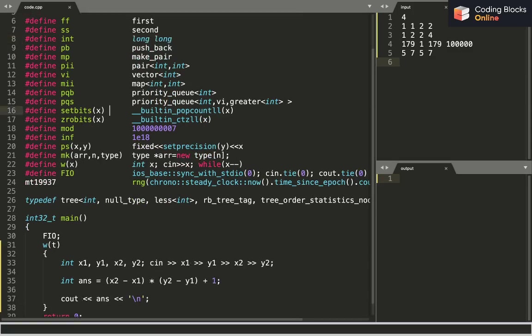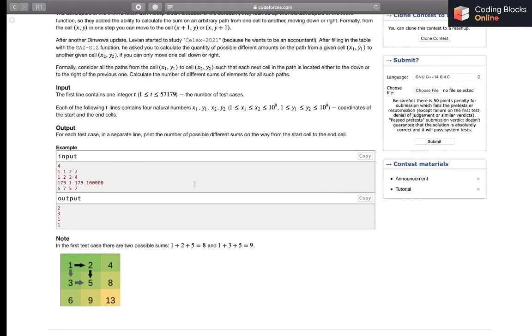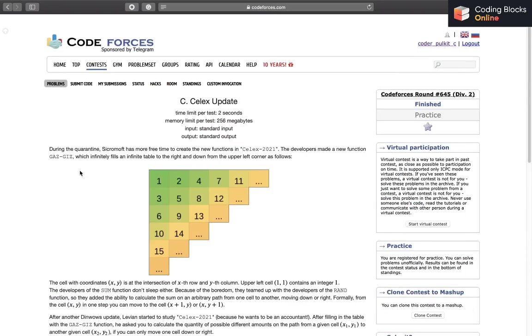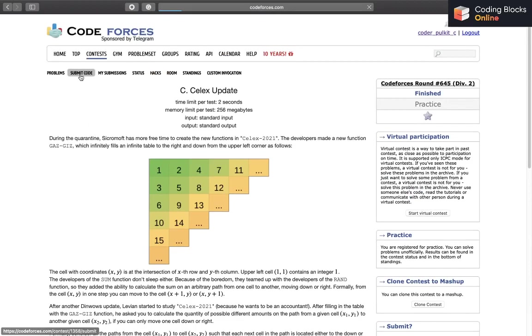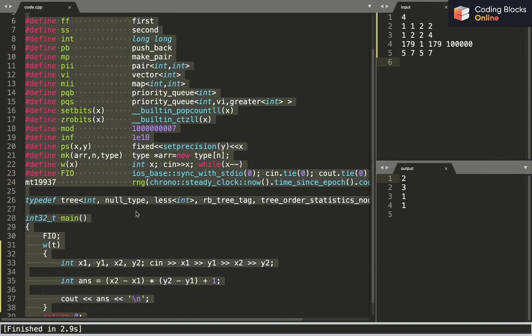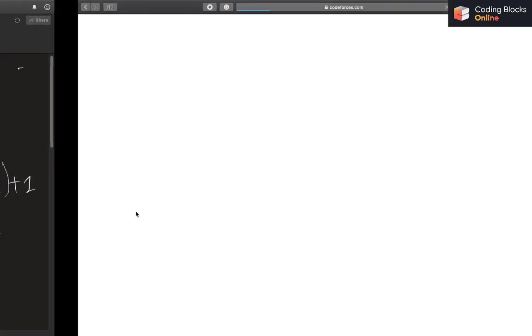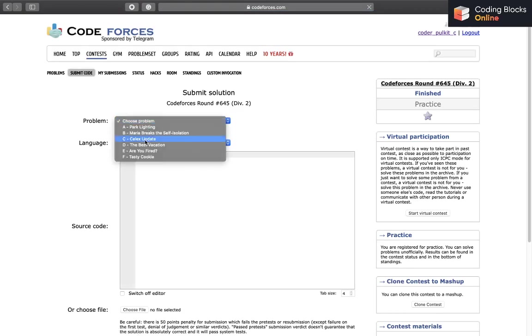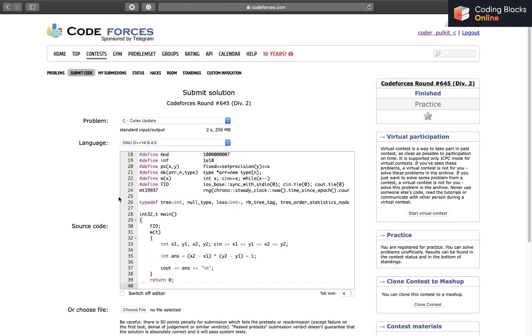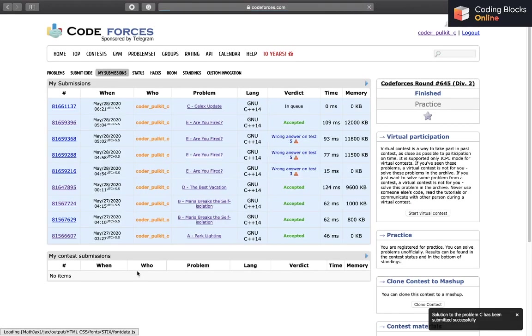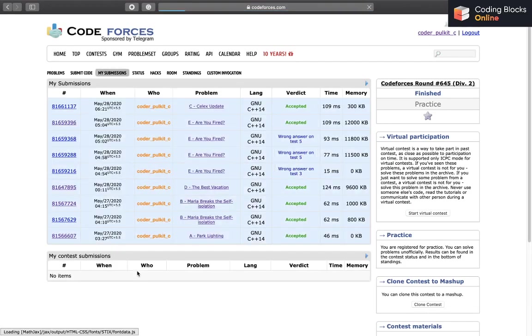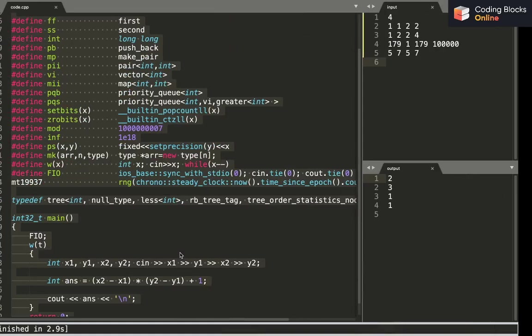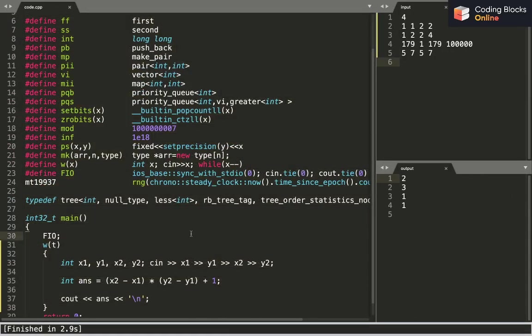But anyway, I'll be just trying out this code. It should work. And yeah, it works. So I'll just try and submit it now. So yeah, this was it for this video guys. I'll see you in the next one. Thanks for watching.